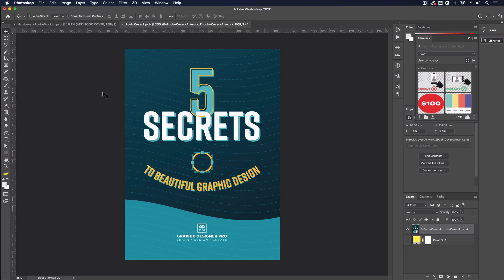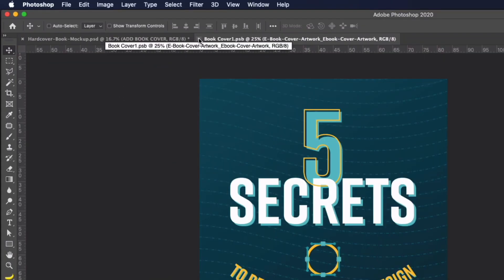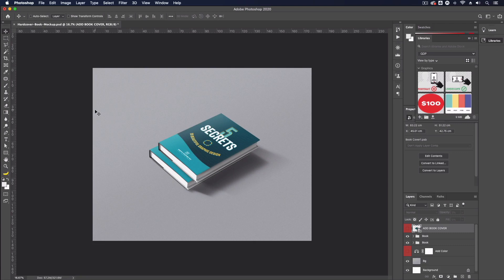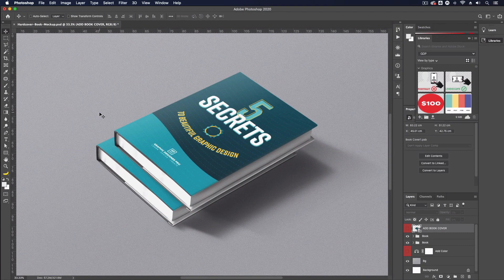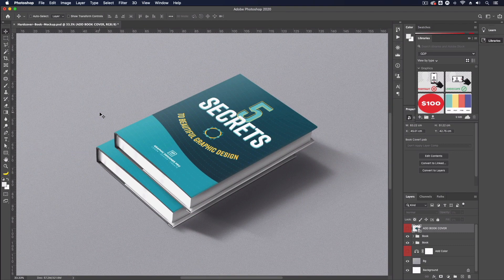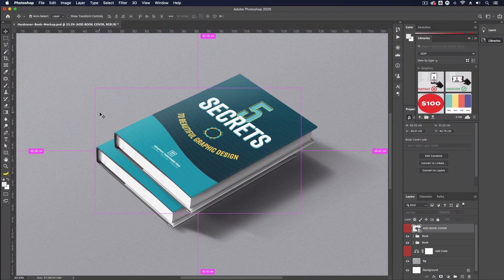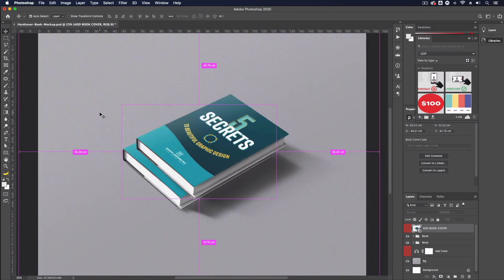So all I need to do from here is save this so I'm just going to press command s on a mac control s on a pc I can close this file now and you can see this is now being applied to our photoshop mockup so it's very very easy to put a mockup like this together.